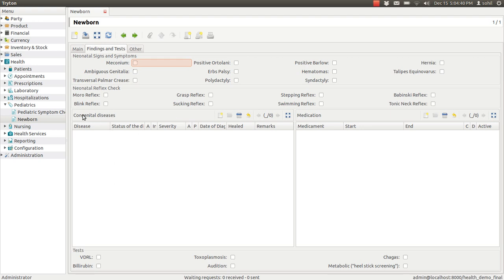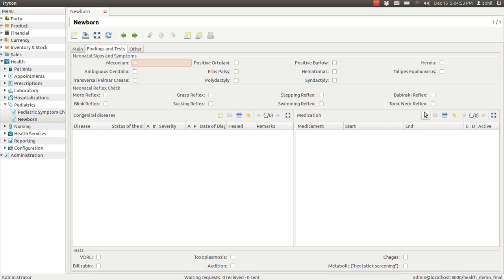Come here, congenital disease, if baby has any congenital disease, you can enter here. If the baby is put, has been put on any medication, you can enter that medication details here and again some tests as well.